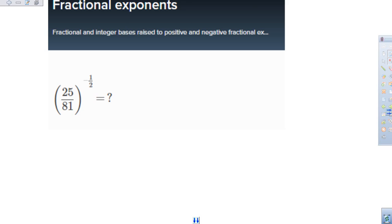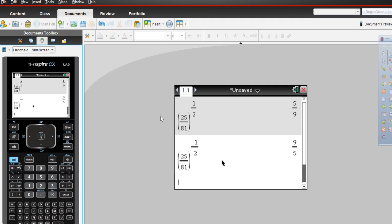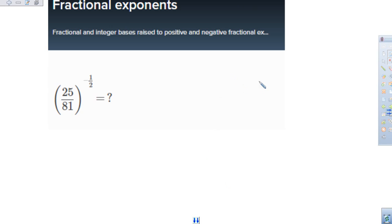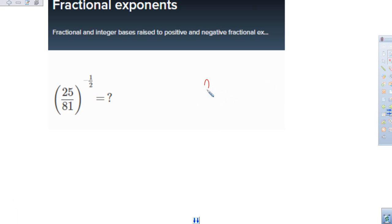So what does this mean? It's saying you should take this and invert it. That's really weird. Let's talk about what this means. If we were to take a regular number, let's take 3 squared.